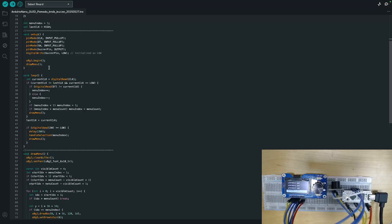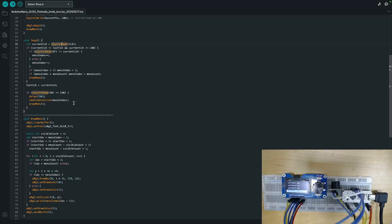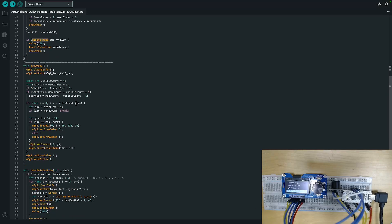This portion is the main function of any Arduino program. In the setup function you initialize all the pin numbers and pin states. In the loop, the whole program runs round by round. We start with the menu index, and by reading digitally from the encoder we update the index and decide what to print in the menu.